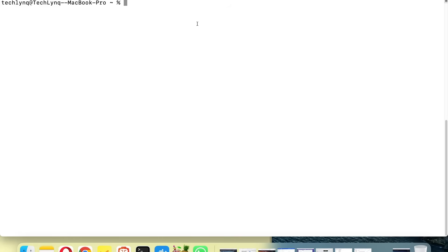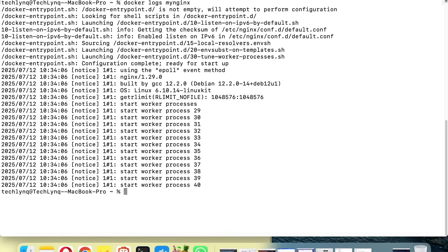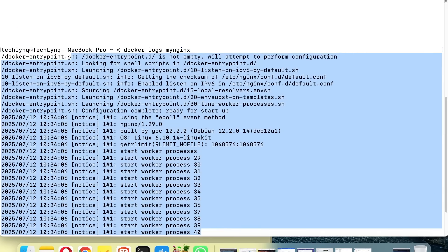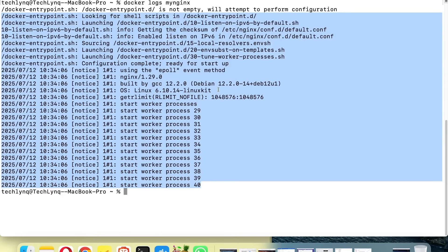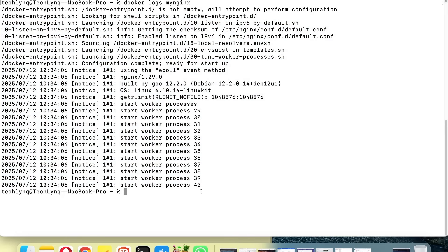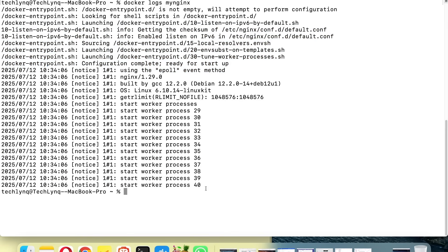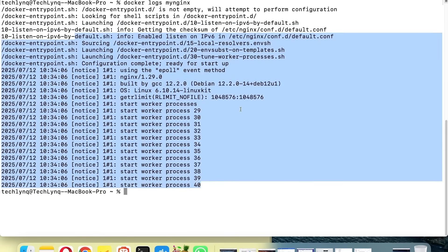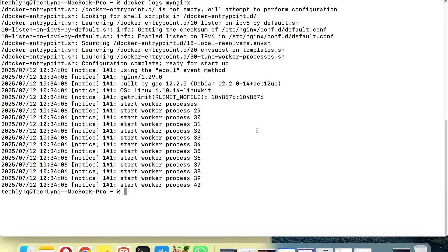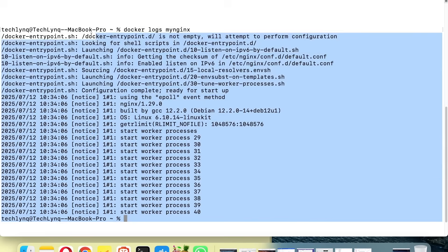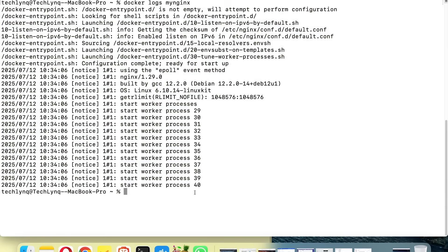The first command we're going to use is 'docker logs' then the container name. If you remember, we named it my-nginx. With this command you can view logs of the Docker container. In future lessons we're going to study more about the contents we're looking at here. You can see these logs.